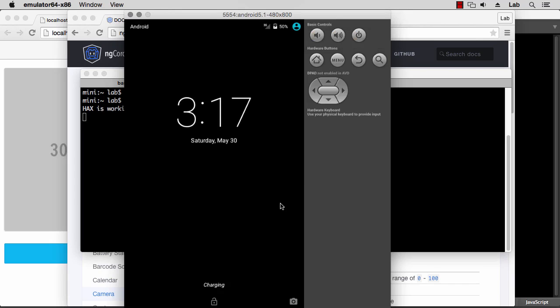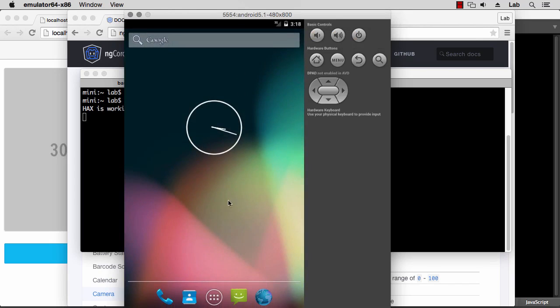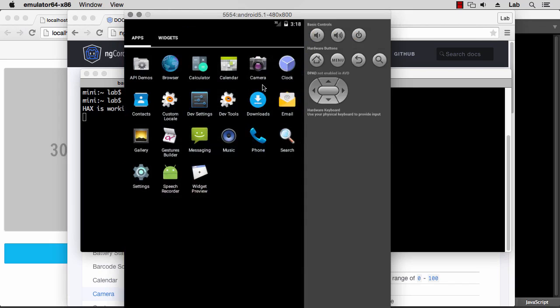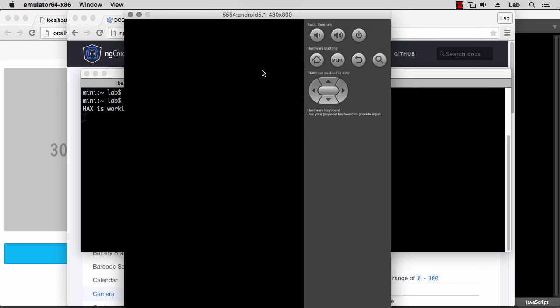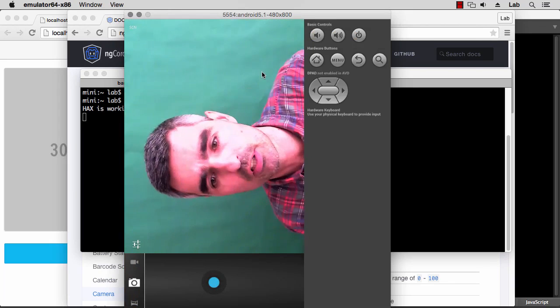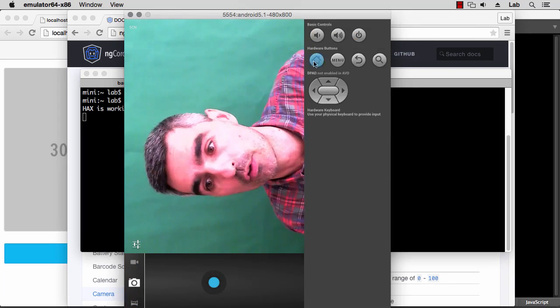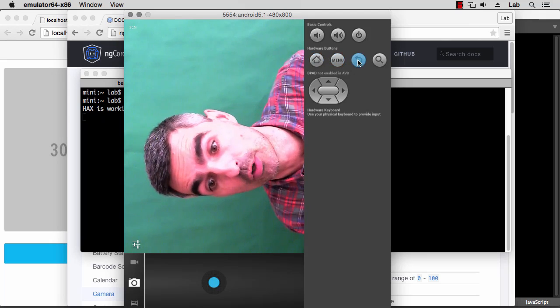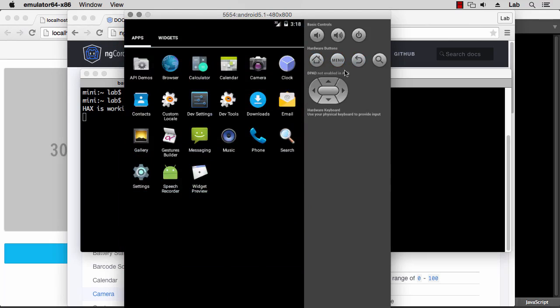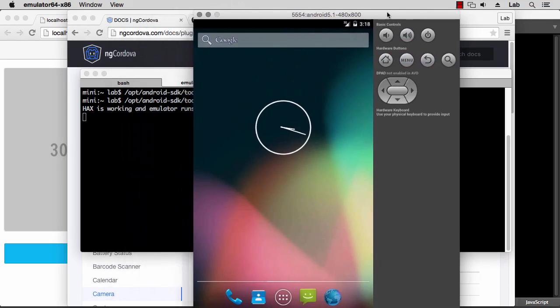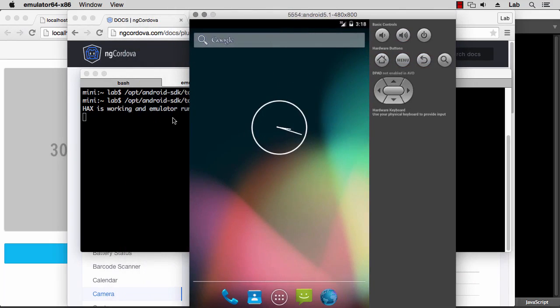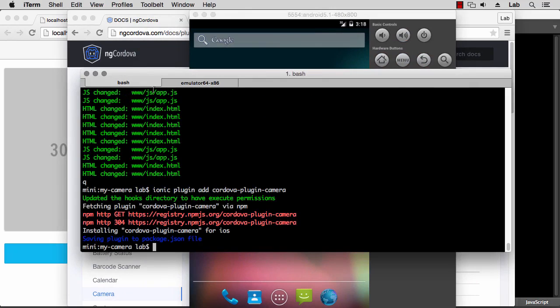Once the emulator is running, we can check if the camera is working by using the default camera app. And if it's working, you should see my face on the camera. So that's working right, good. So we can use this to test our application. And first of all, we need to add Android support because I haven't done this yet, so ionic platform add android.